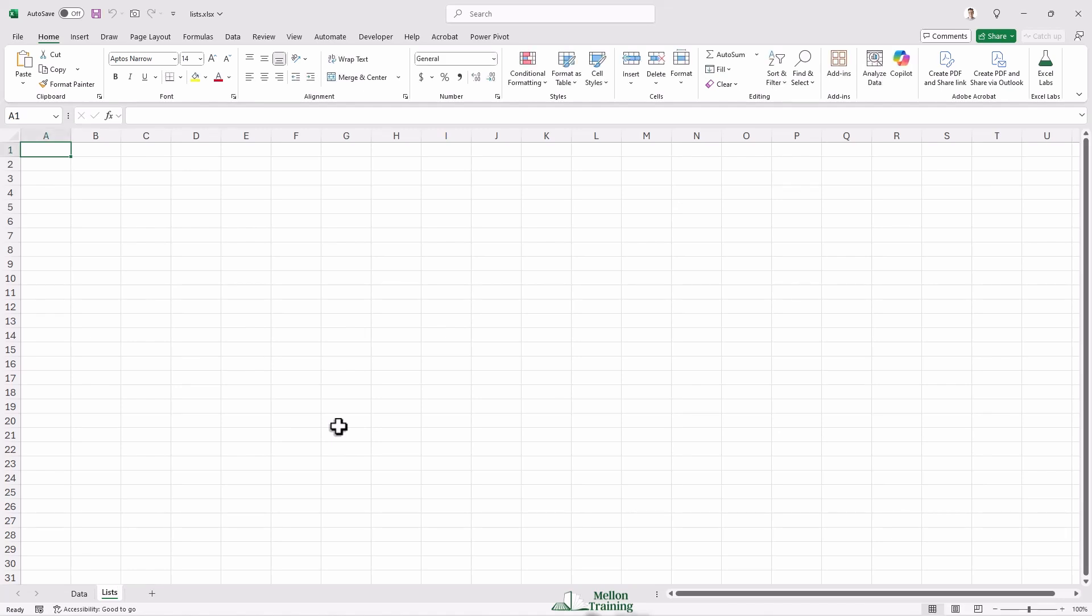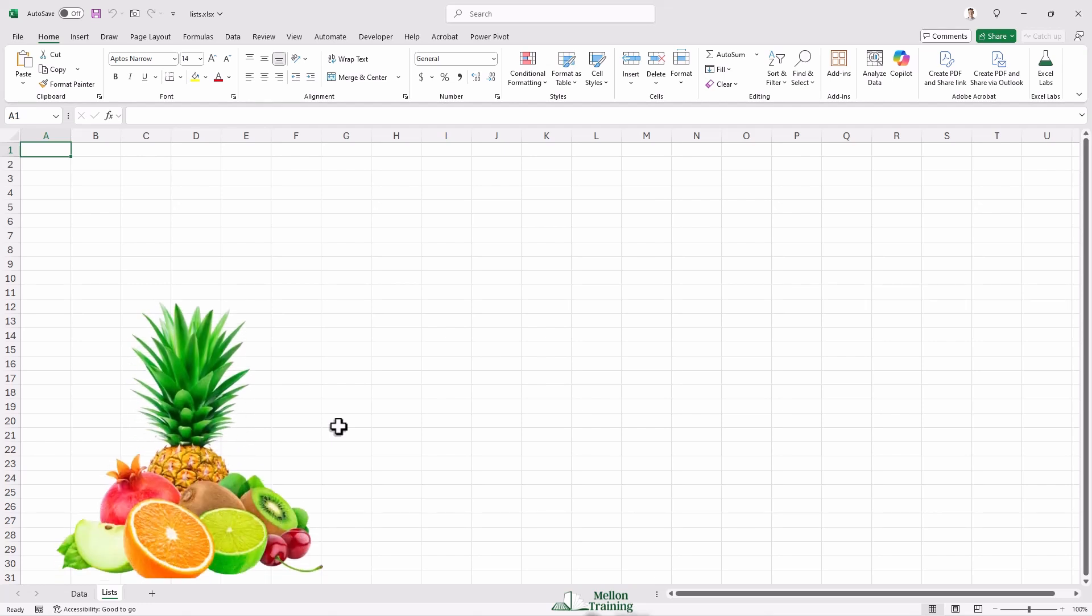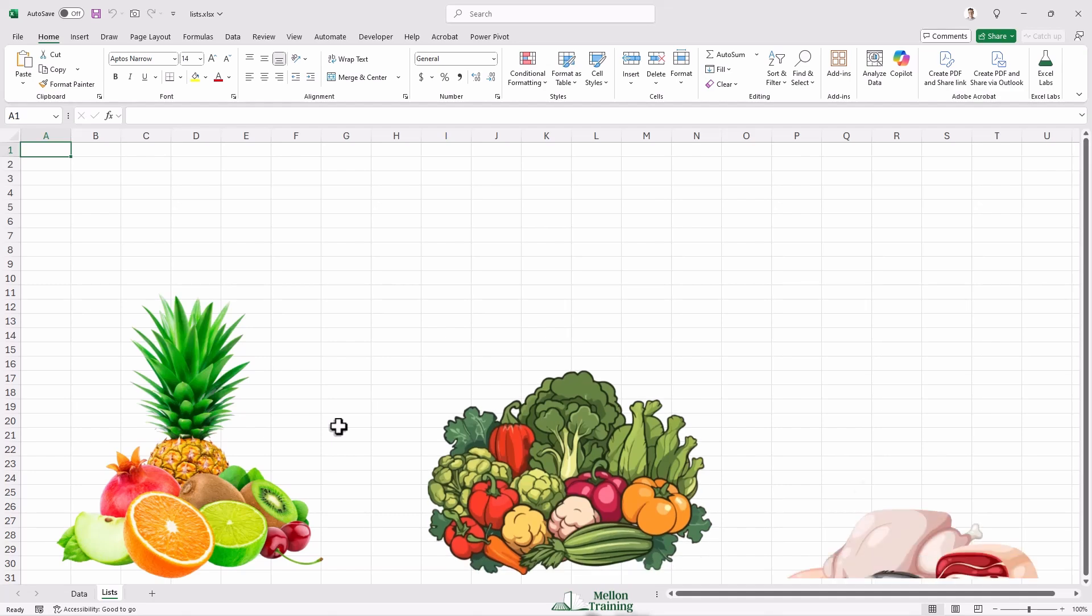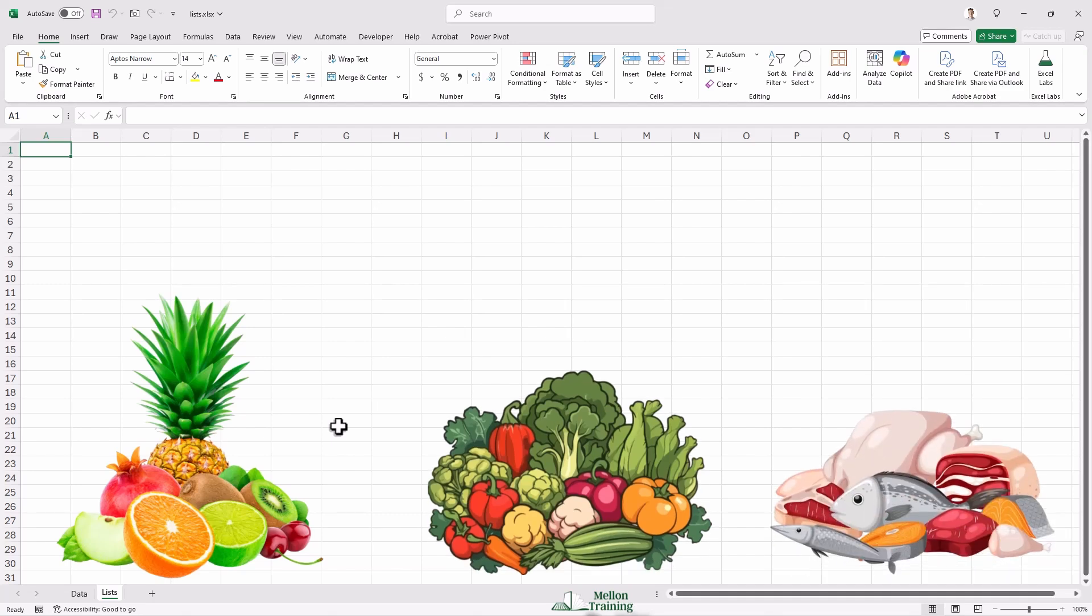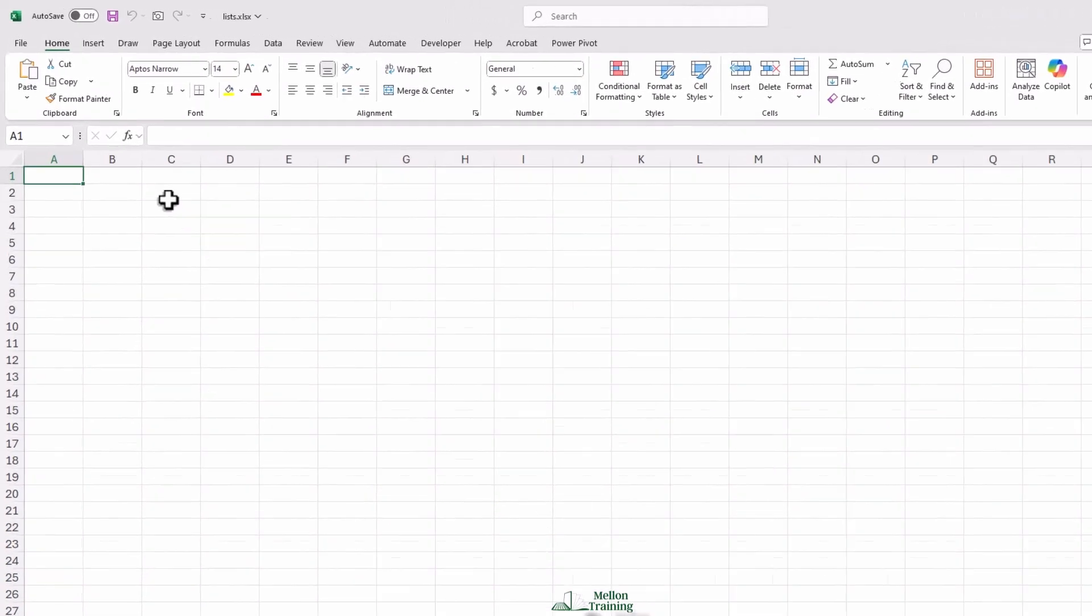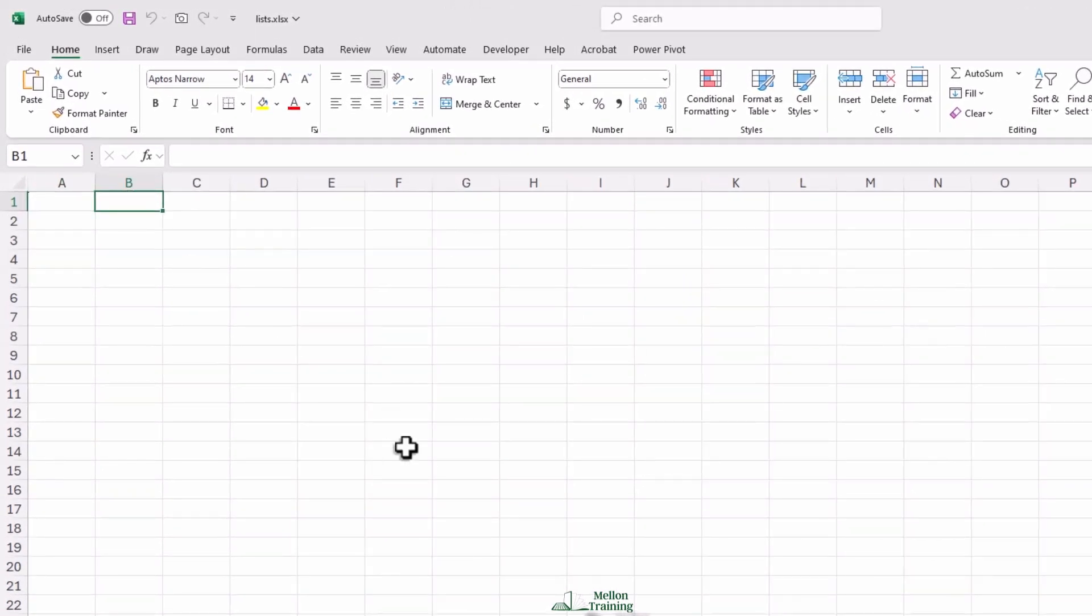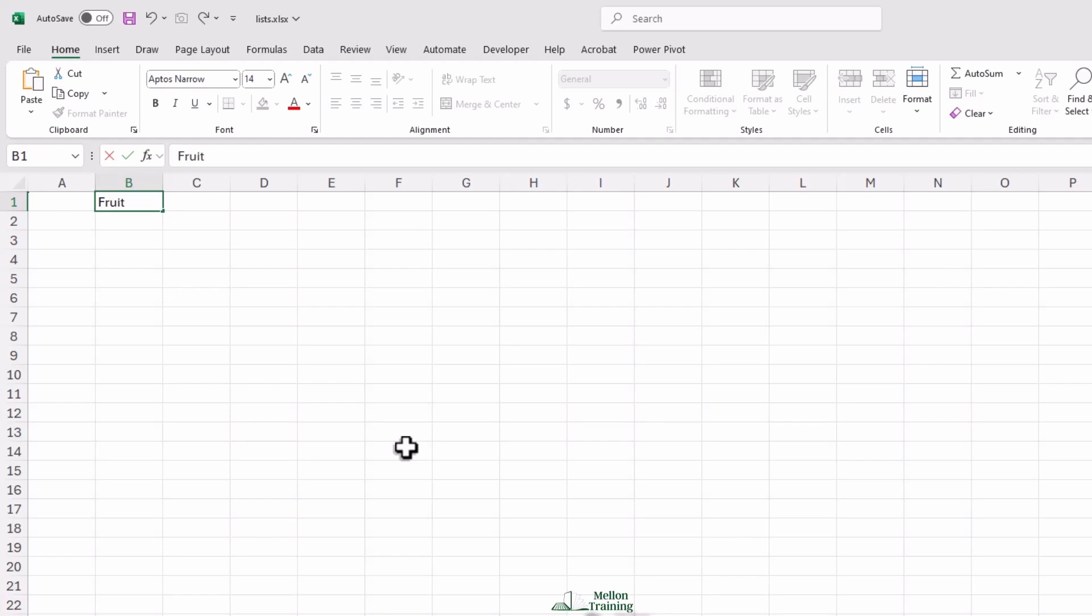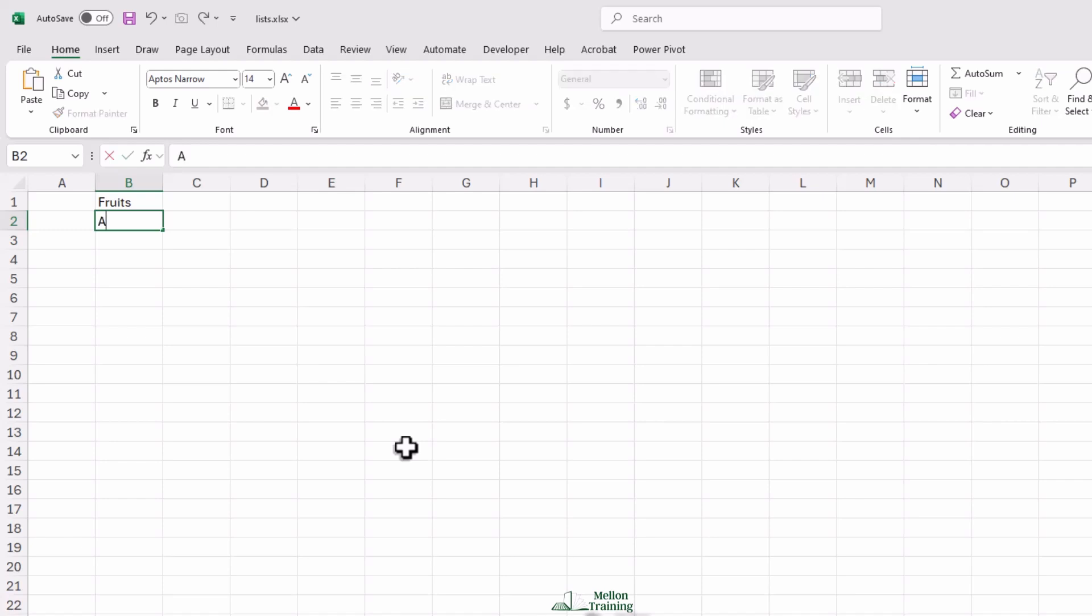Now in the sheet, we're going to create our main categories. Let's say we have three types of data: fruits, vegetables, and meat. In column B, type 'fruits' in the first row, and right below it, start listing different types like apple, banana, and orange.